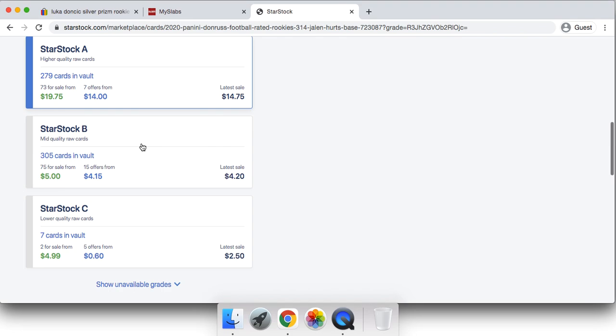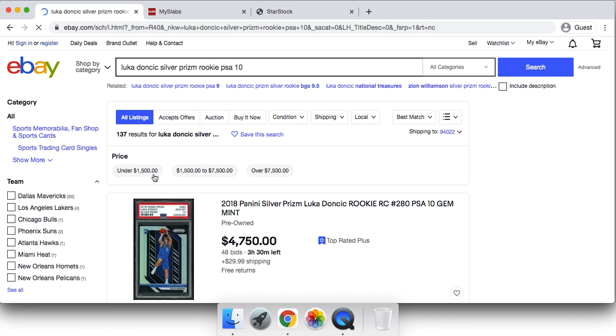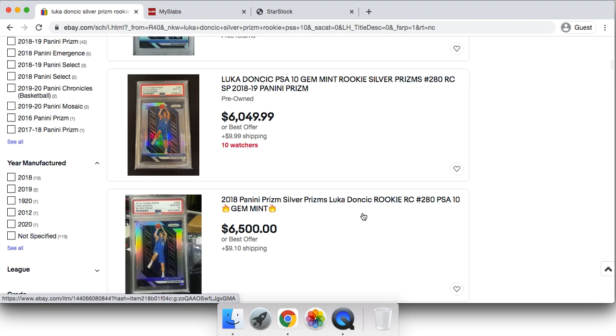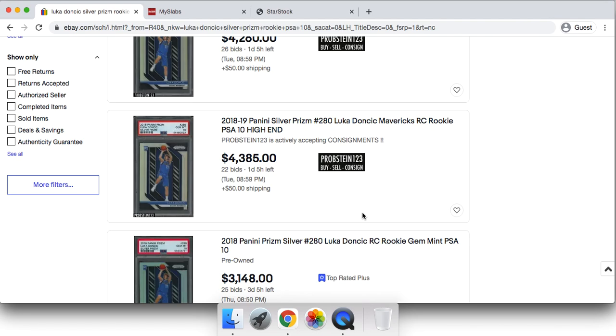But then of course Facebook groups is another great place where you essentially have no seller fees if you can work out connections through there. That is a fantastic place to sell your cards or trade them. But I think trading personally right now is the way to go. It's a lot easier to find trades than it is to find buyers essentially right now. It's a lot easier to find traders than cash buyers.